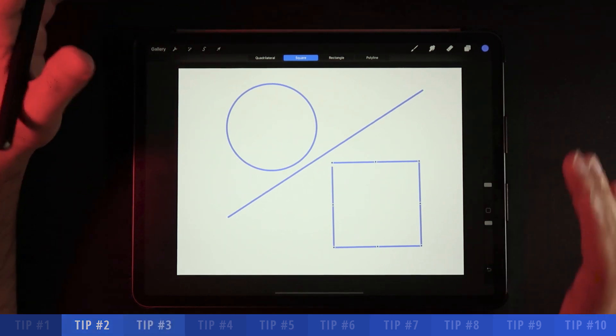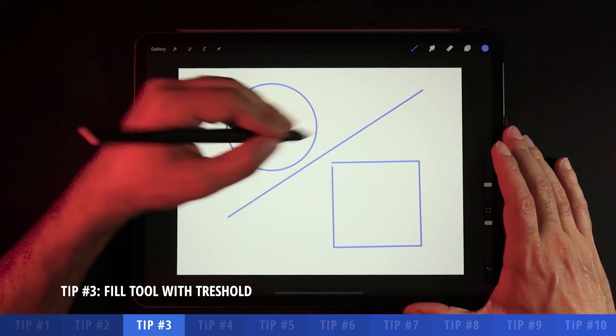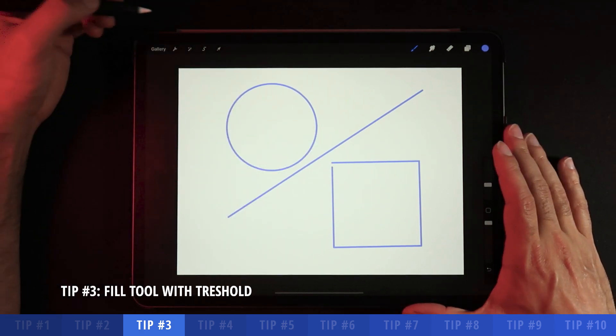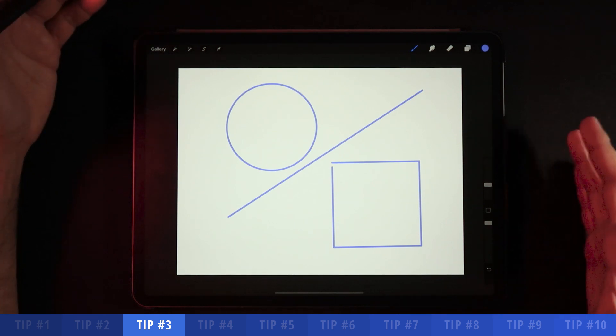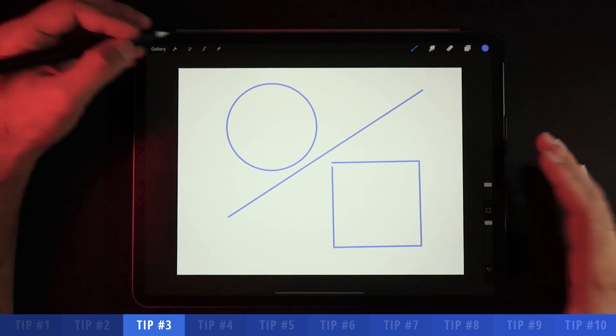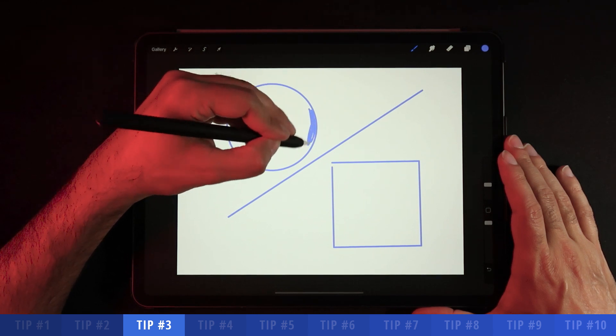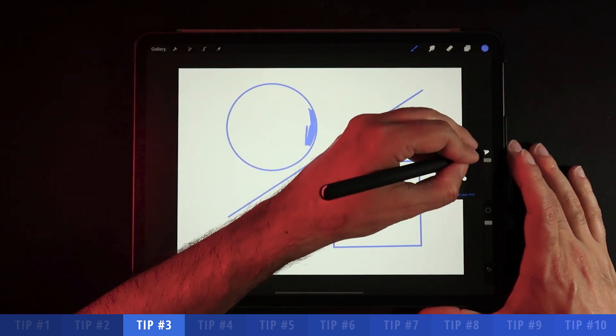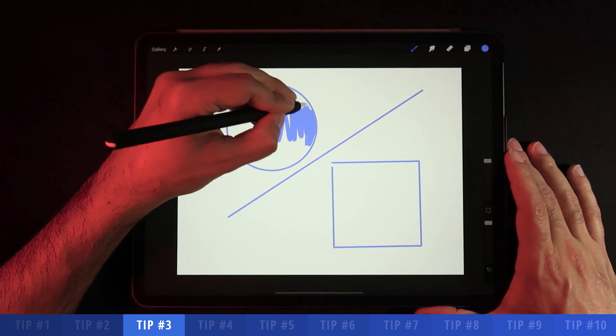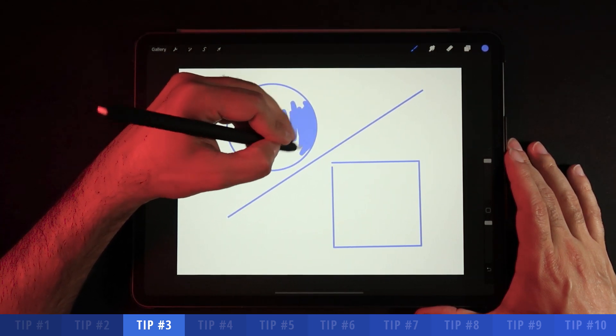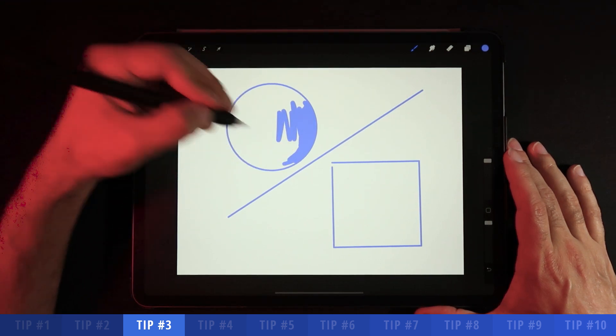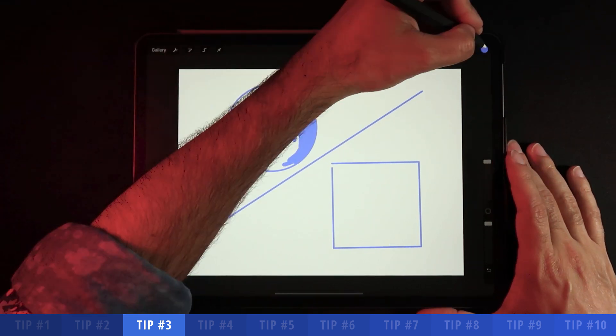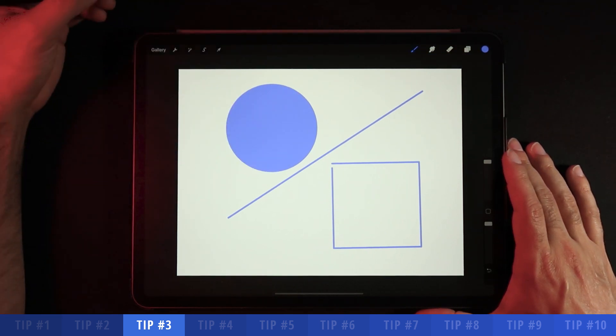That is the fill tool with threshold. Now that we have these three elements right here, say that I've drawn all these elements but I actually want to fill them with color. A lot of people don't know and they start filling up color on these elements like this. It's a tedious process that even though you can have the biggest size brush here on Procreate, doesn't seem to be taking you too far in terms of saving time.